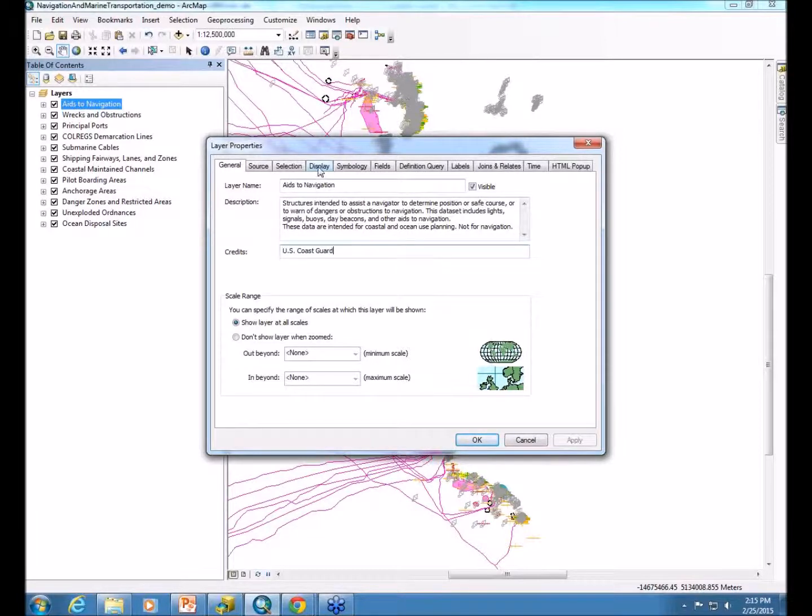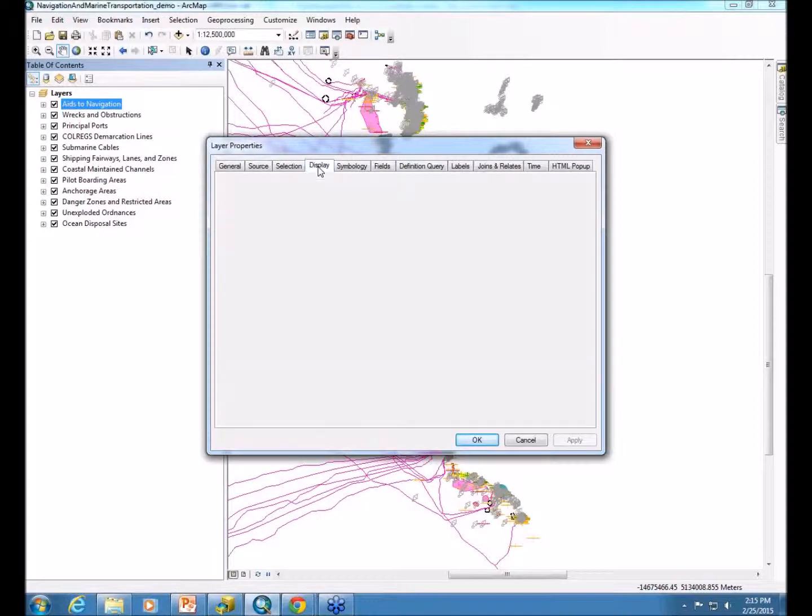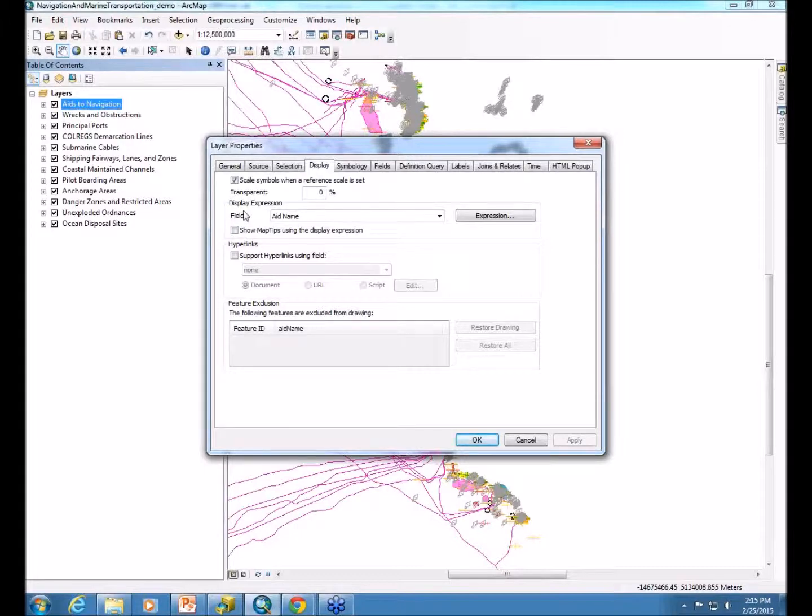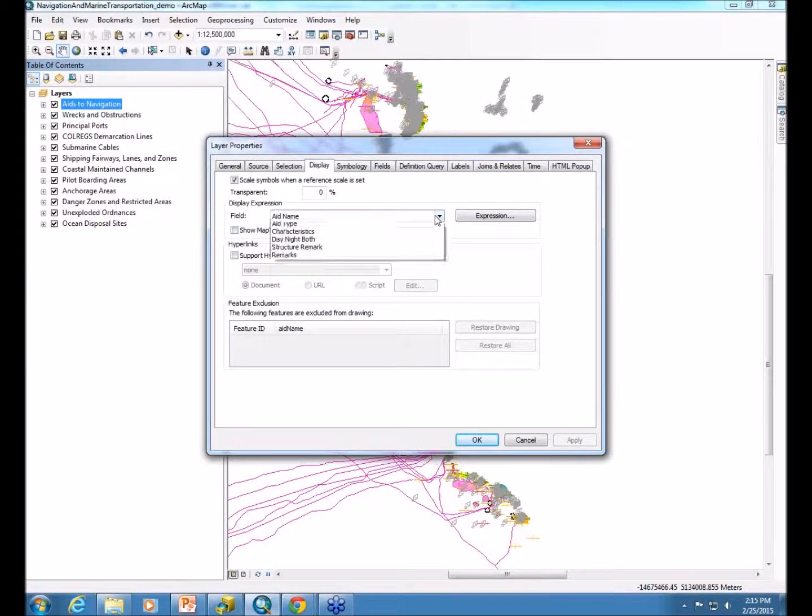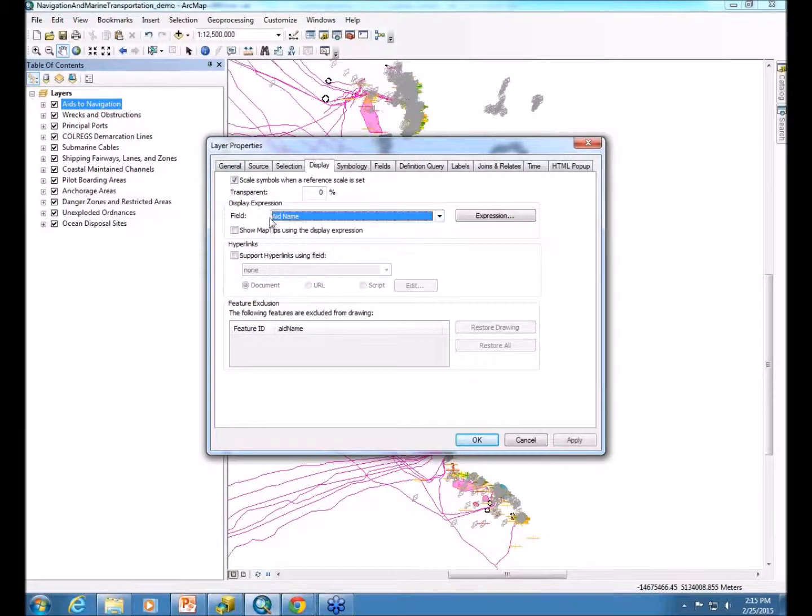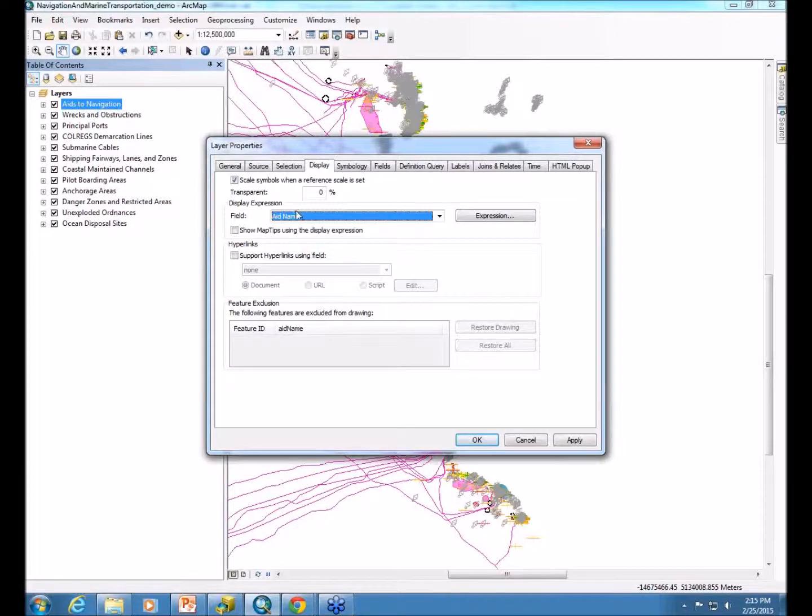Another tab you'll want to look at is the display tab. This is where you can set your transparencies. But I also wanted to focus on the display expression field. This actually allows when somebody identifies on a feature, the first thing that comes up in the dialog would be whatever you select here. I'm selecting aid name. Of course, all the other fields will come across for them to see, but this will be the main one highlighted.